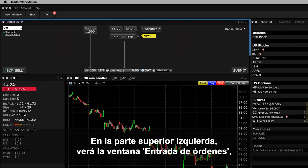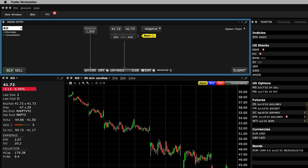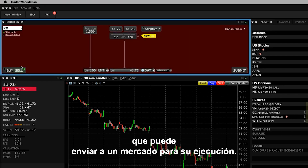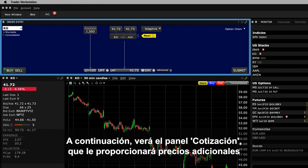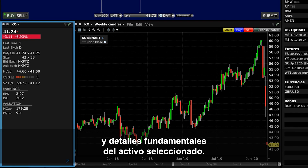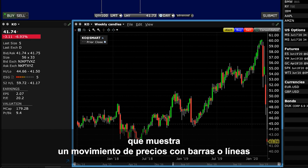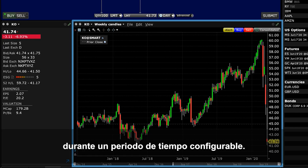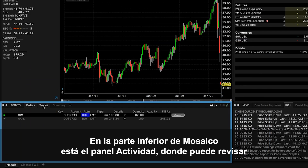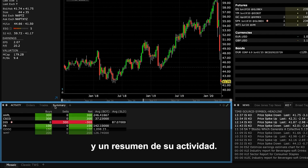To the upper left, you'll see the Order Entry window, which includes the price quote for a selected financial instrument. This window enables you to quickly configure a buy or sell order which you can then submit to an exchange for execution. Below that, you'll see the Quote panel, which will provide you with additional pricing and fundamental details for the selected asset. Alongside that is a chart window displaying a bar or line price action over a configurable time period. At the bottom of the Mosaic display is an Activity panel where you can review open orders, completed trades, and review a summary of your activity.